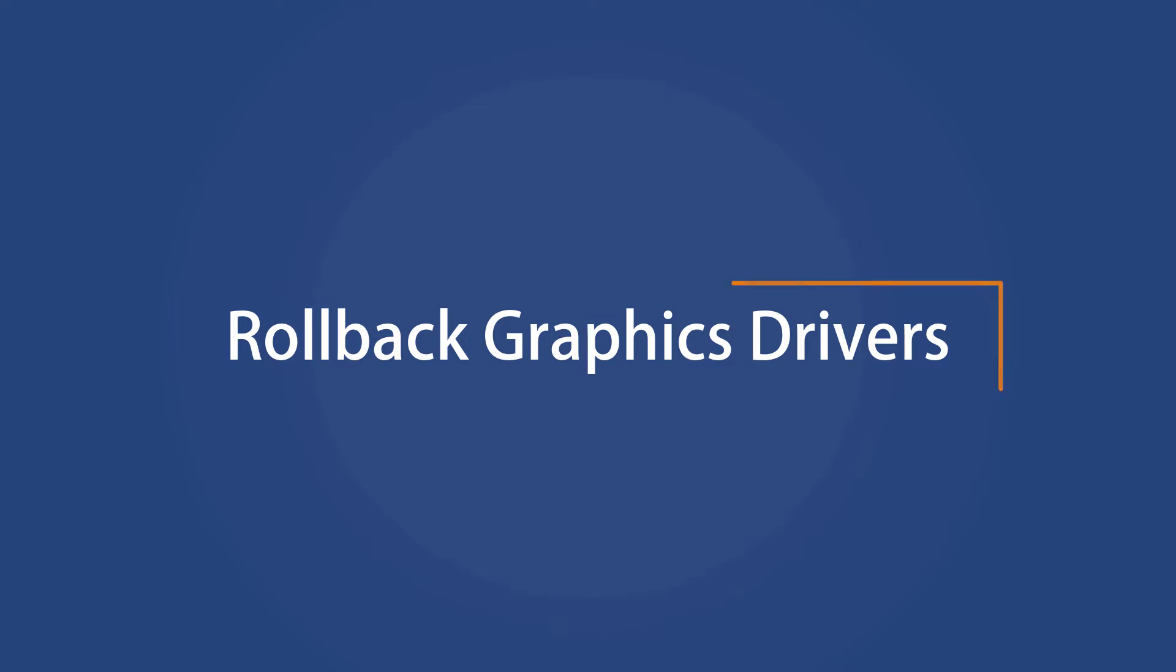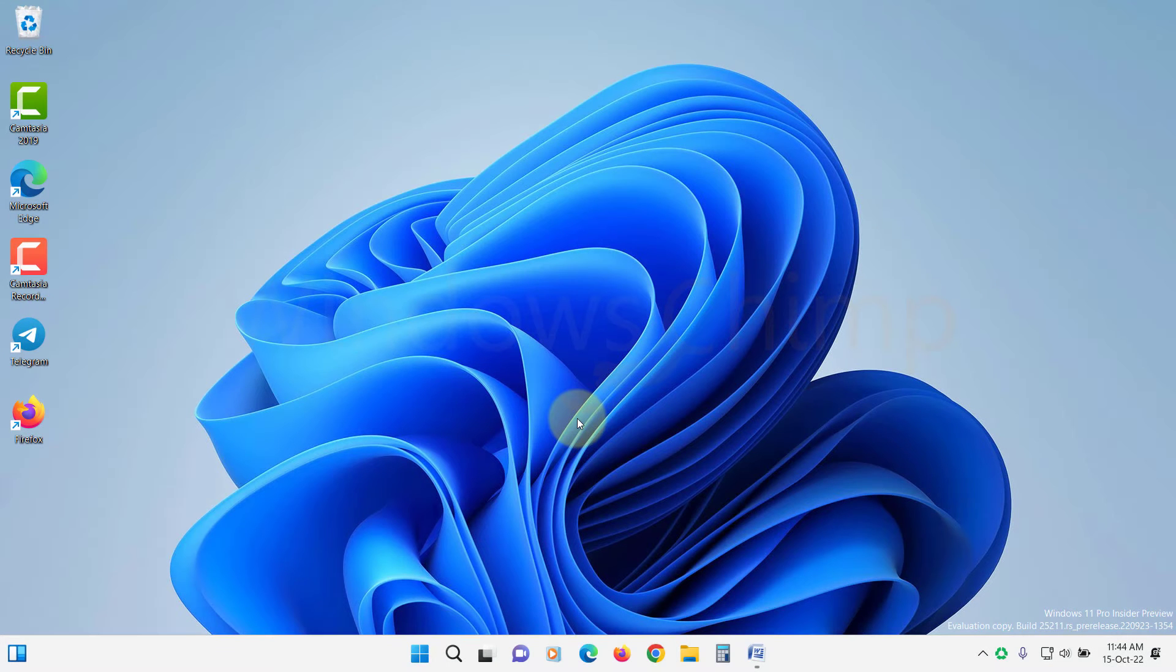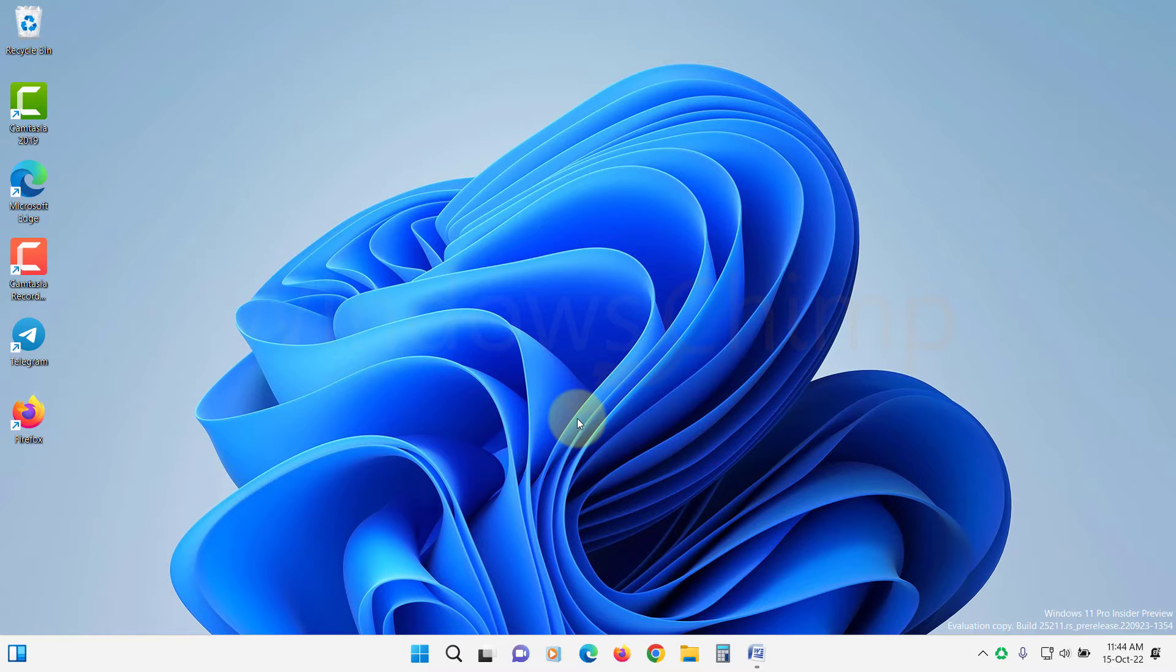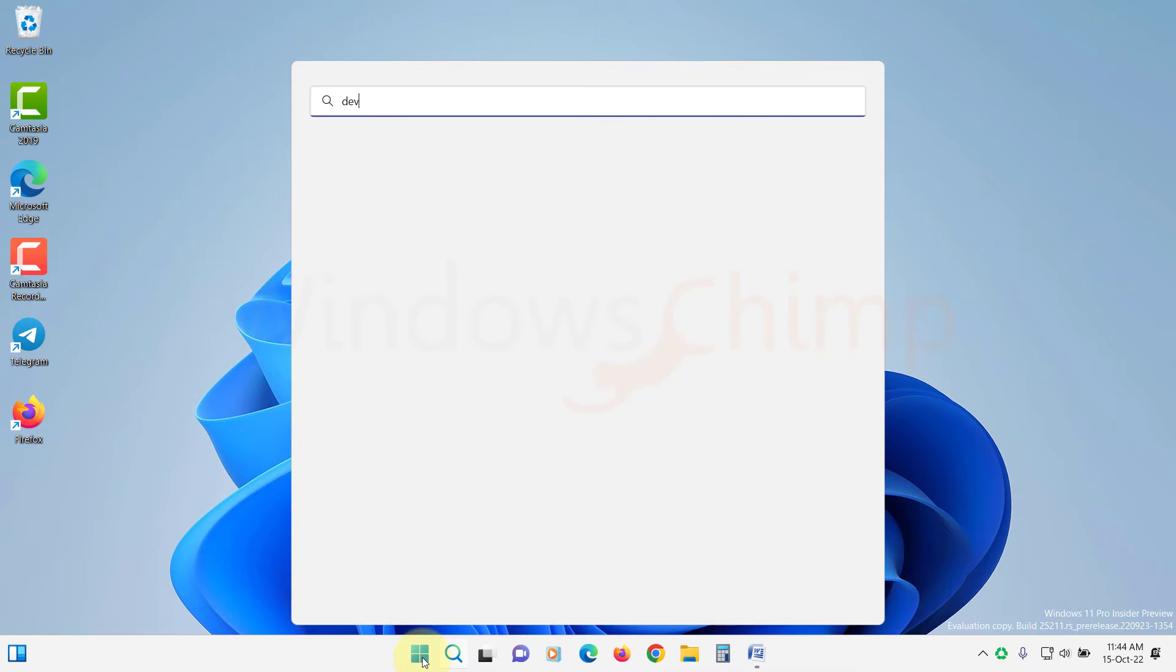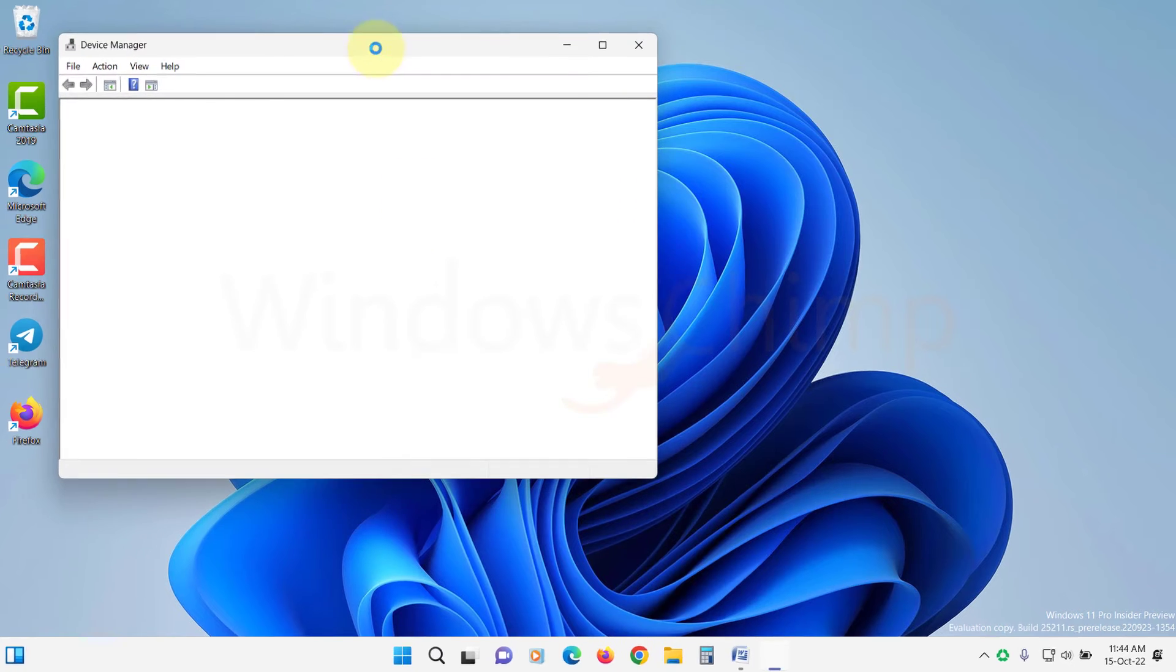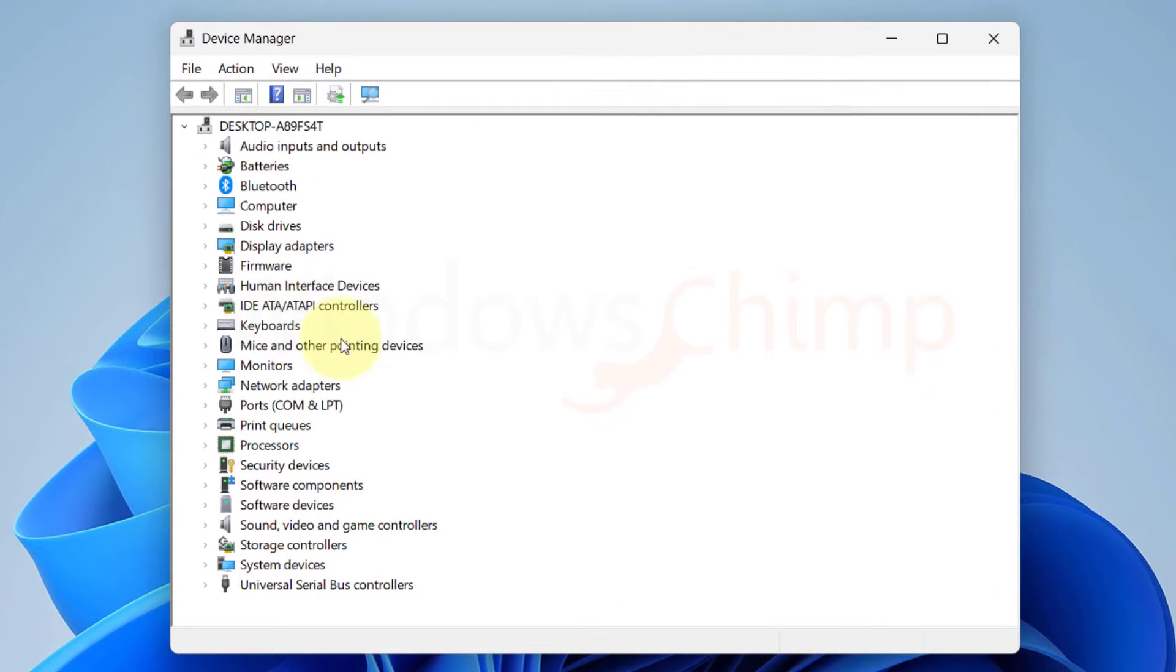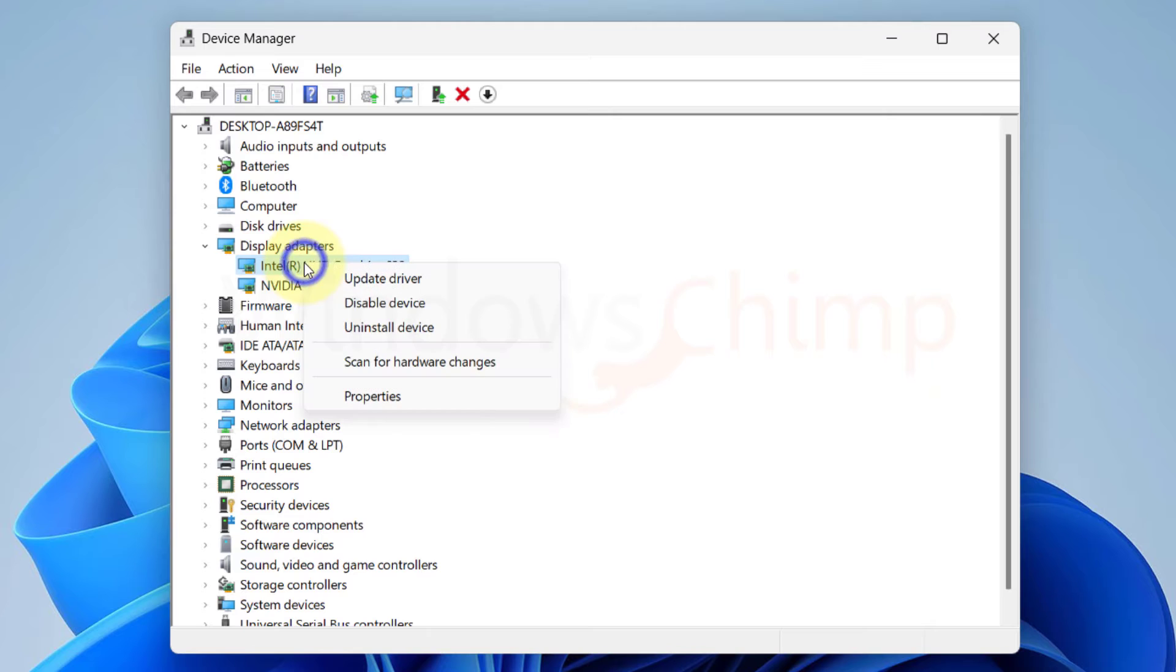Rollback Graphics Drivers. If you have recently installed the graphics driver and after that you start facing the flickering issue, you should rollback the graphics driver. To do that, click on Start and type Device Manager. Open it, expand the Display Adapter section, right-click on your graphics adapter and select Properties.